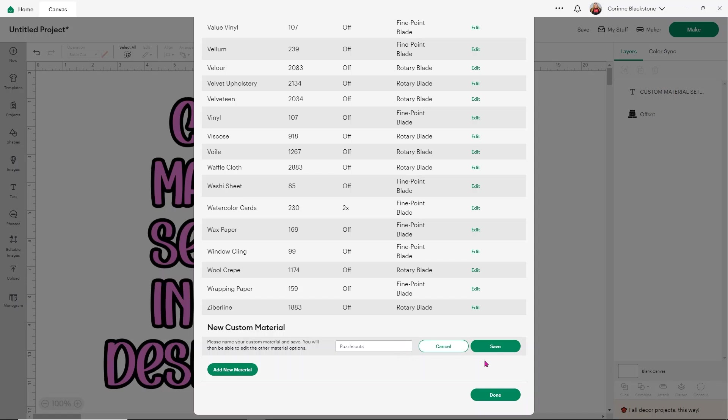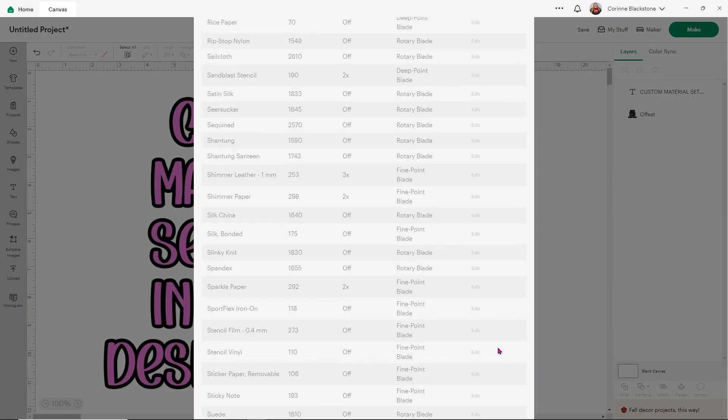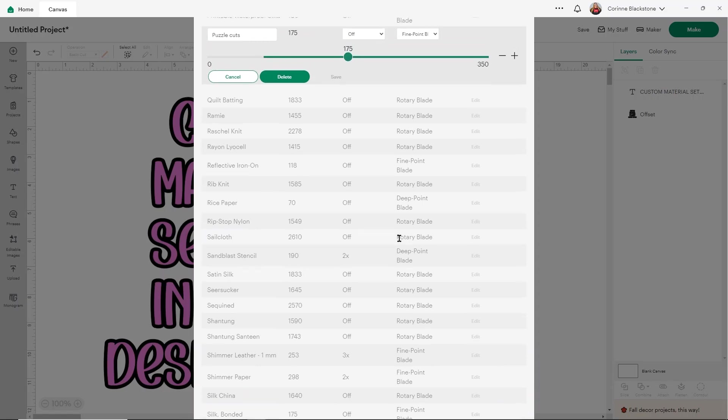So I'm going to call mine Puzzle Cuts. You call yours whatever you want. So let's say that you're cutting out some cardstock and maybe it's just like a little bit heavier than what you're able to get with the heavy cardstock. I would just call that like heaviest cardstock. I try to name them for things that make sense to my brain. So do the same for you. Then all you do is click the green button that says save and it's going to kind of scroll you back up so that it is in alphabetical order.